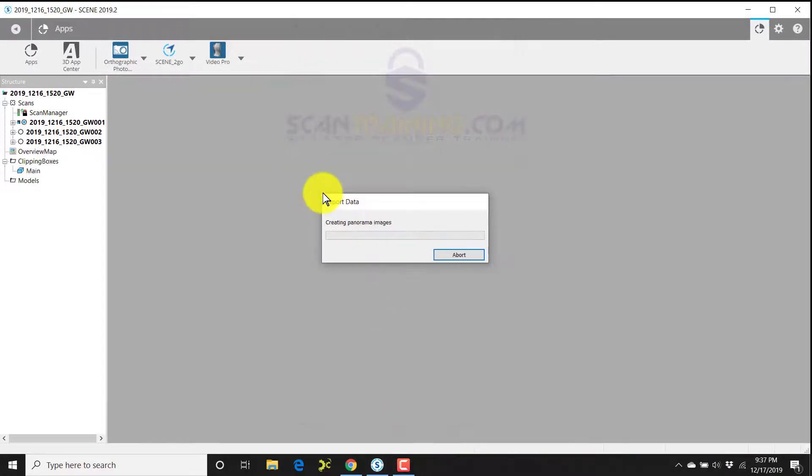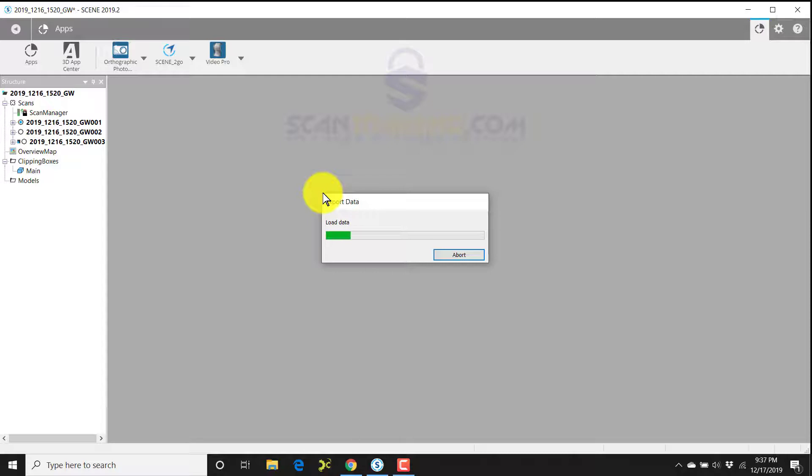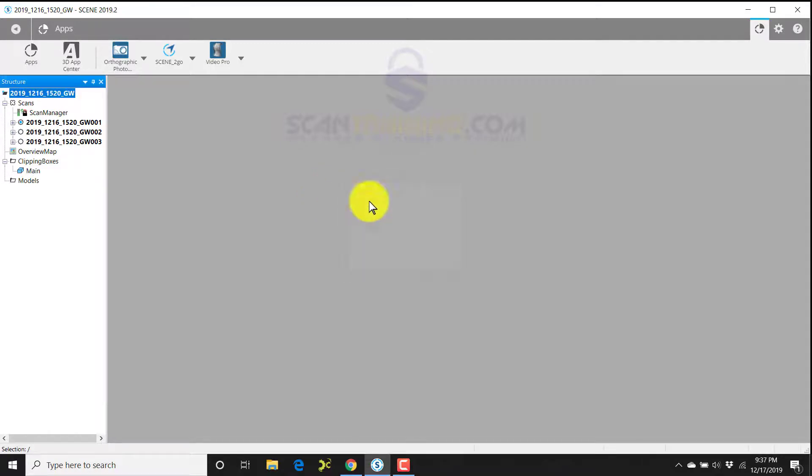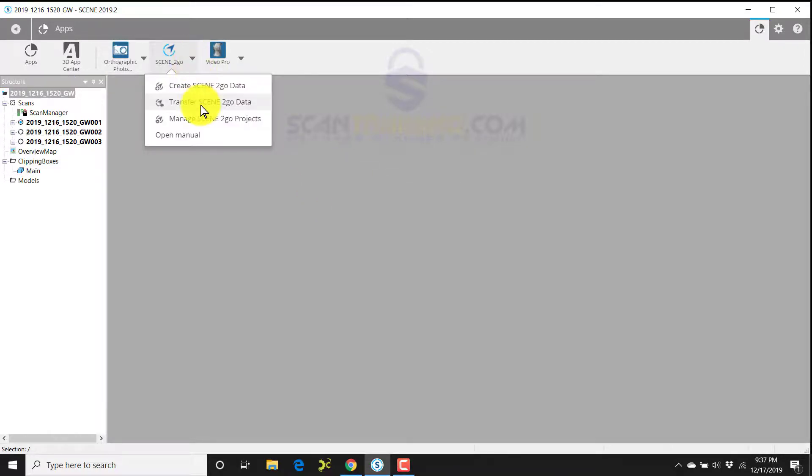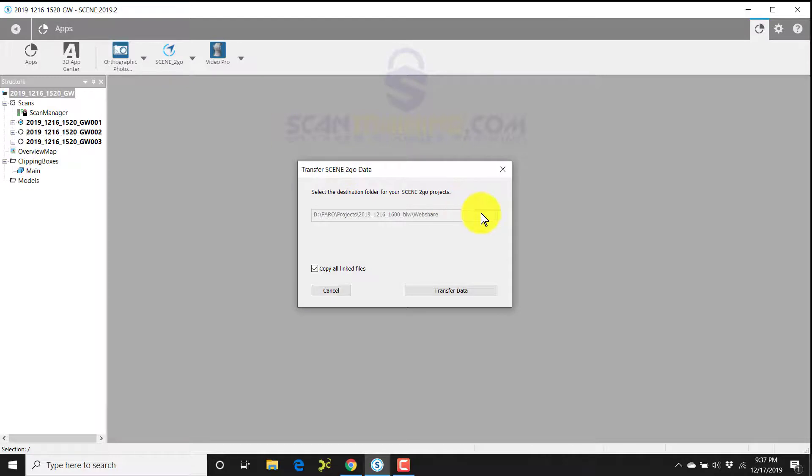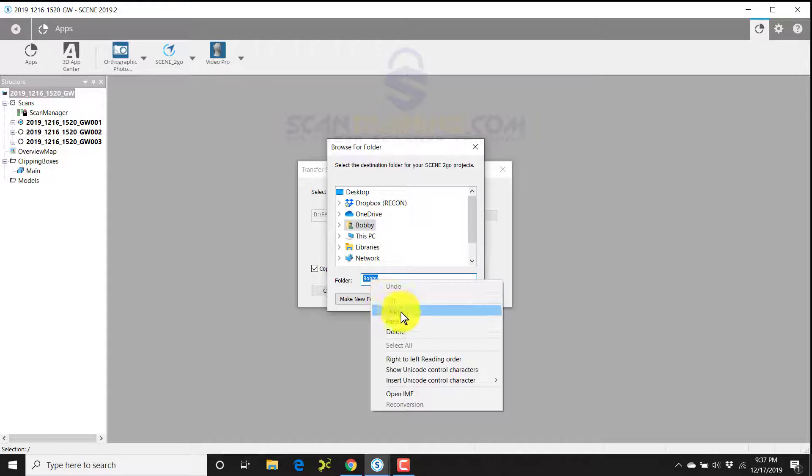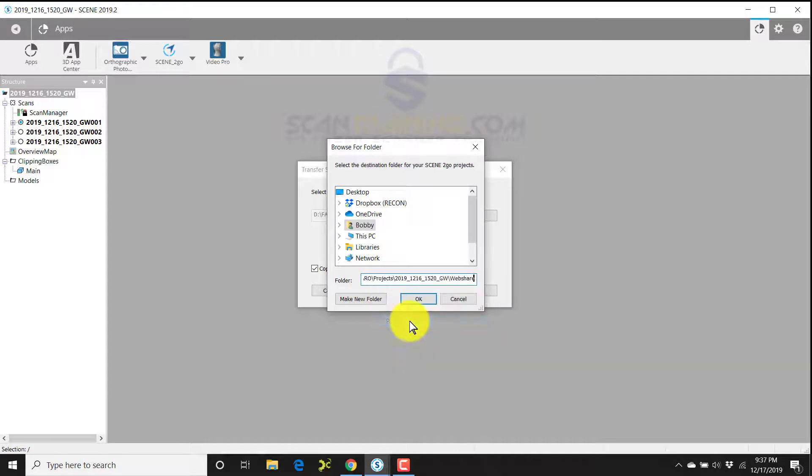Next, I'll need to transfer this information to the folder that I just created called web share. I'll click OK, click Scene to Go, choose transfer Scene to Go. I'll choose browse, I'll select Bobby from the folder. I'll right-click and choose paste. That is pasted - that web share folder path we just copied a few minutes ago.